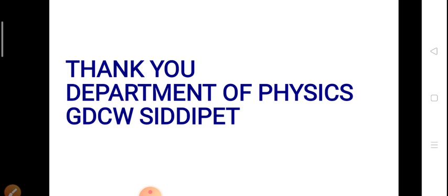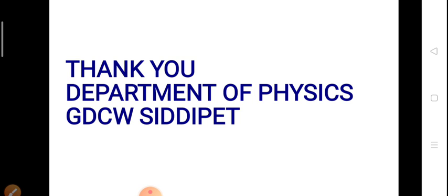Thank you one and all. This is the Department of Physics, Government Degree College for Women, Siddhipet. Myself, MD Kishav, lecturer in physics.